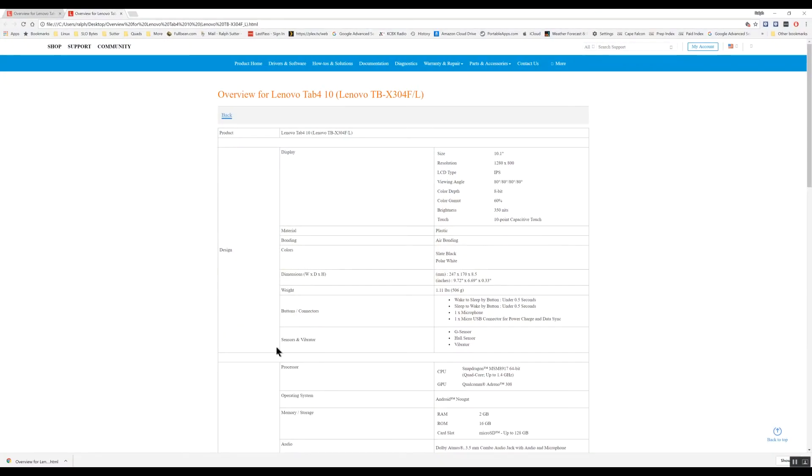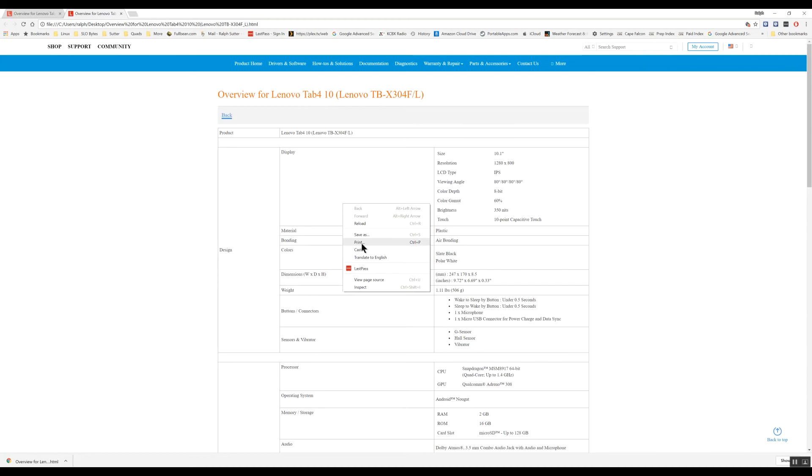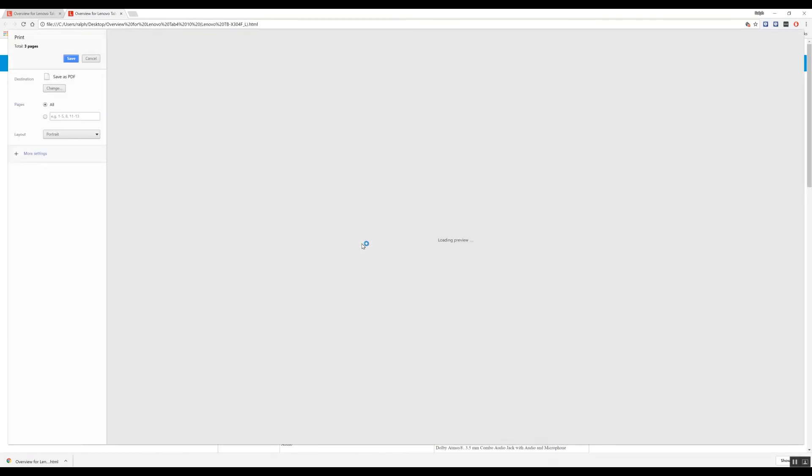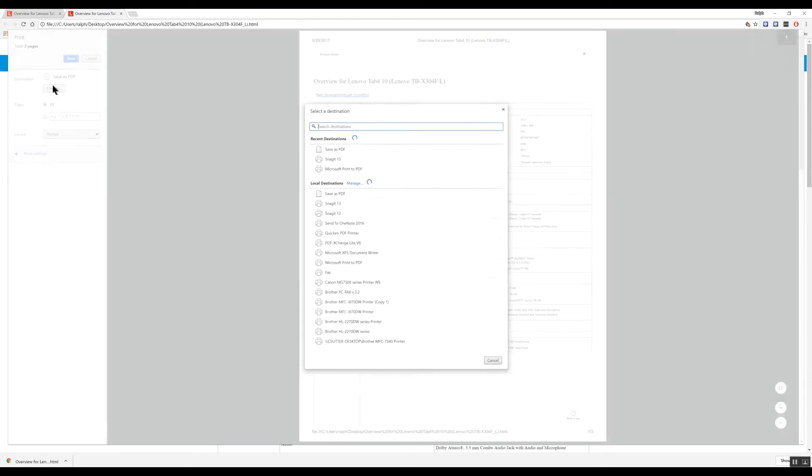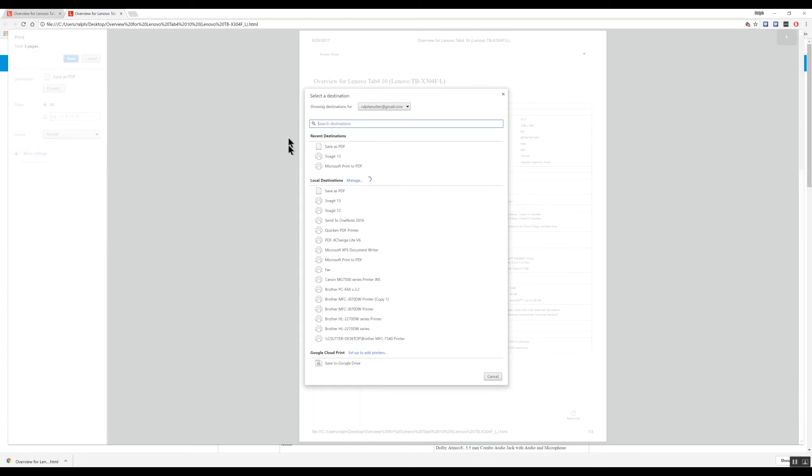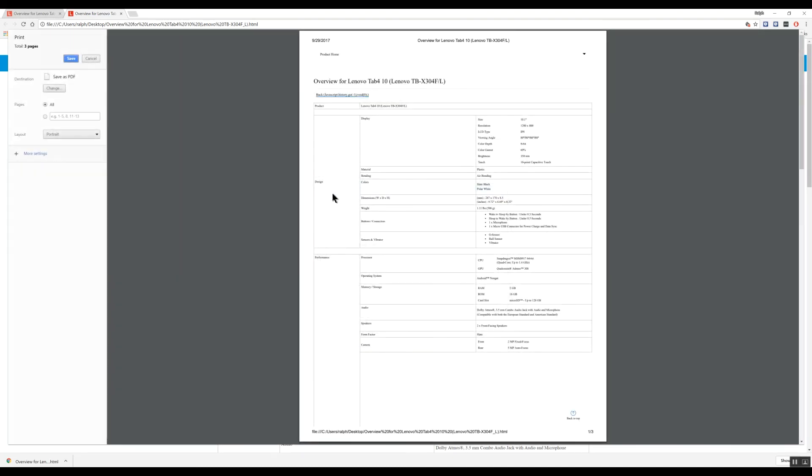Here's the best approach that I've found. I'm going to right click again. And this time I'm going to choose print. And instead of printing it to one of my printers, I'm going to print it to save as PDF. And I'll save it.